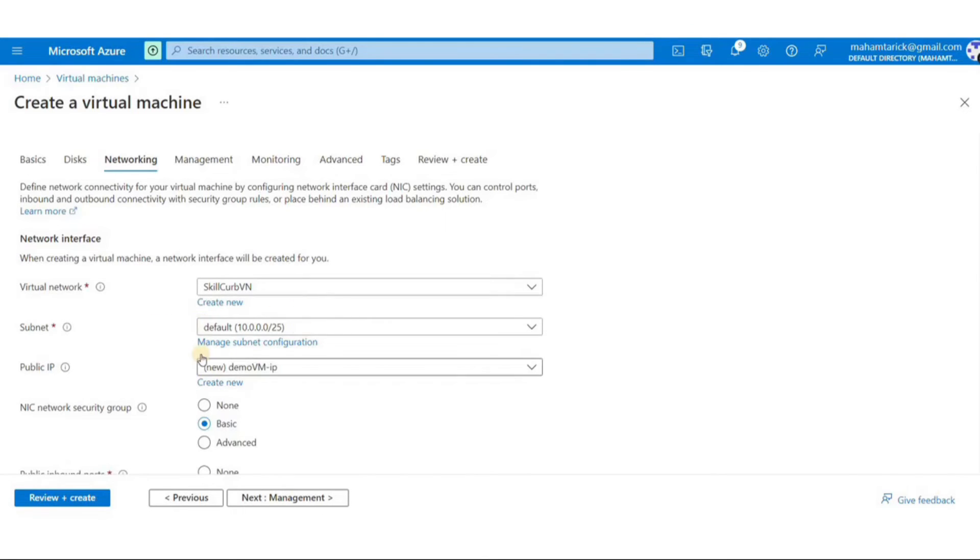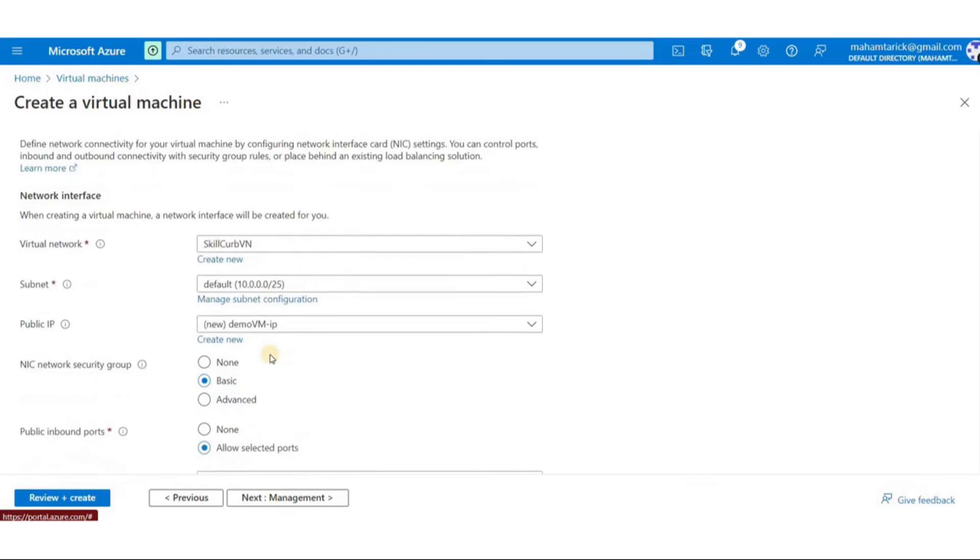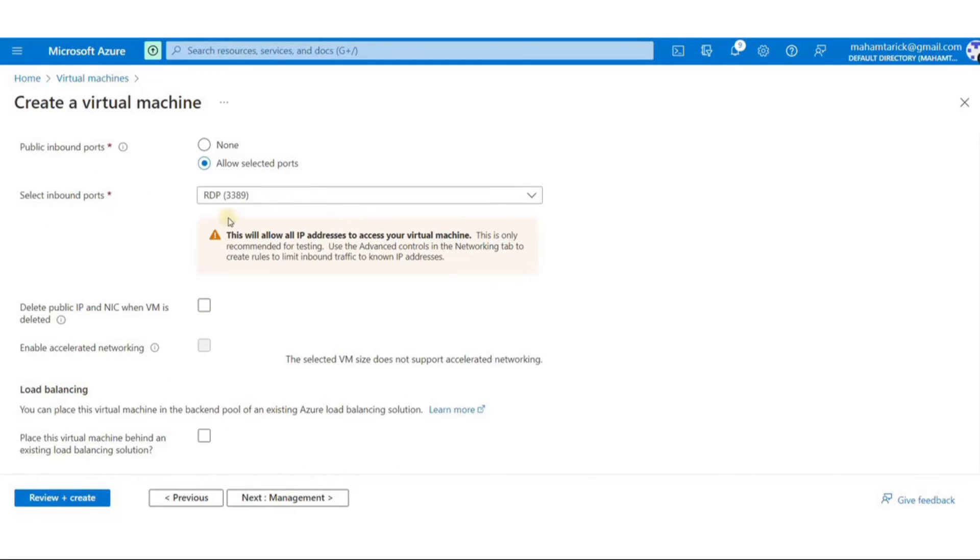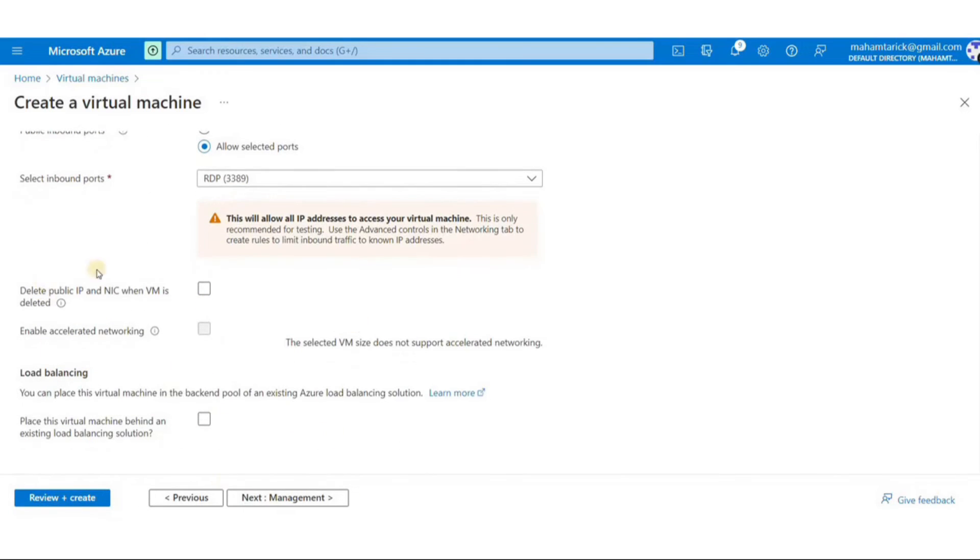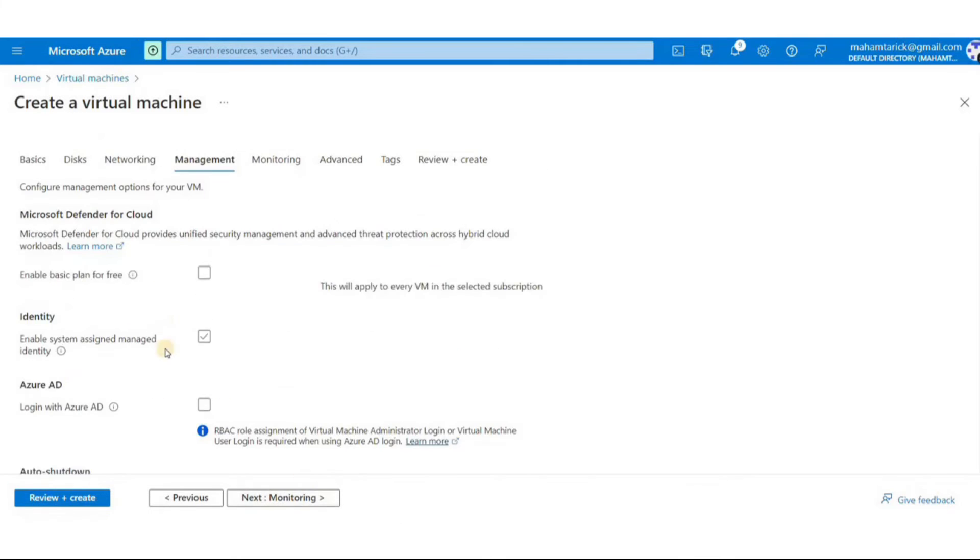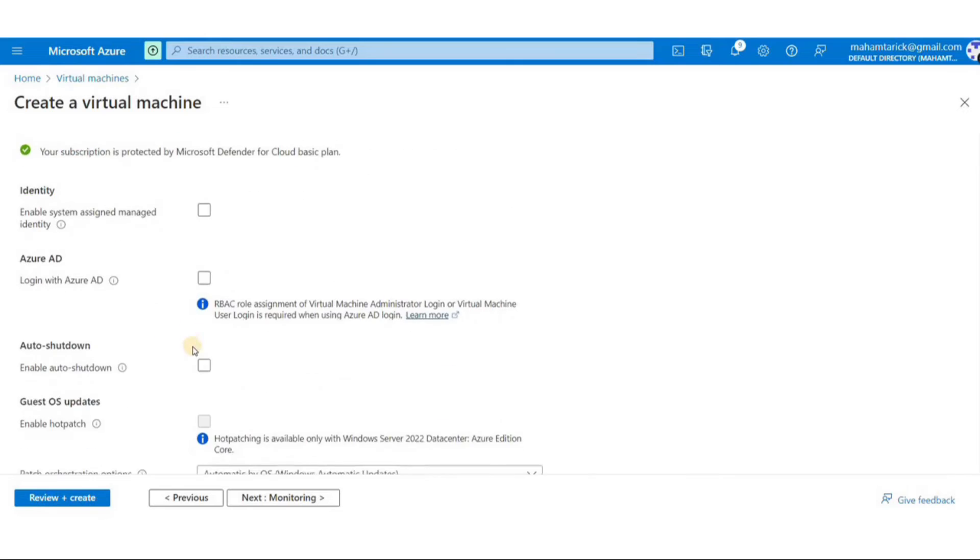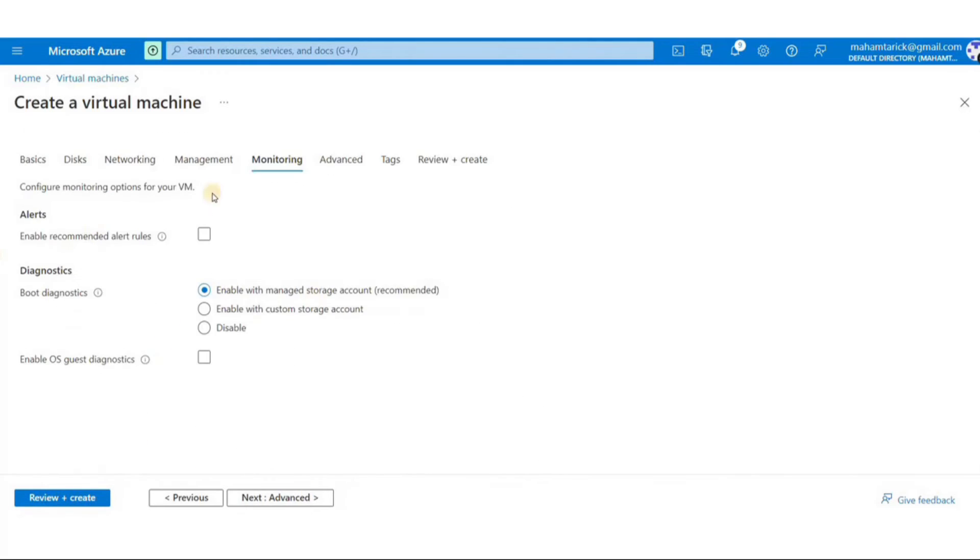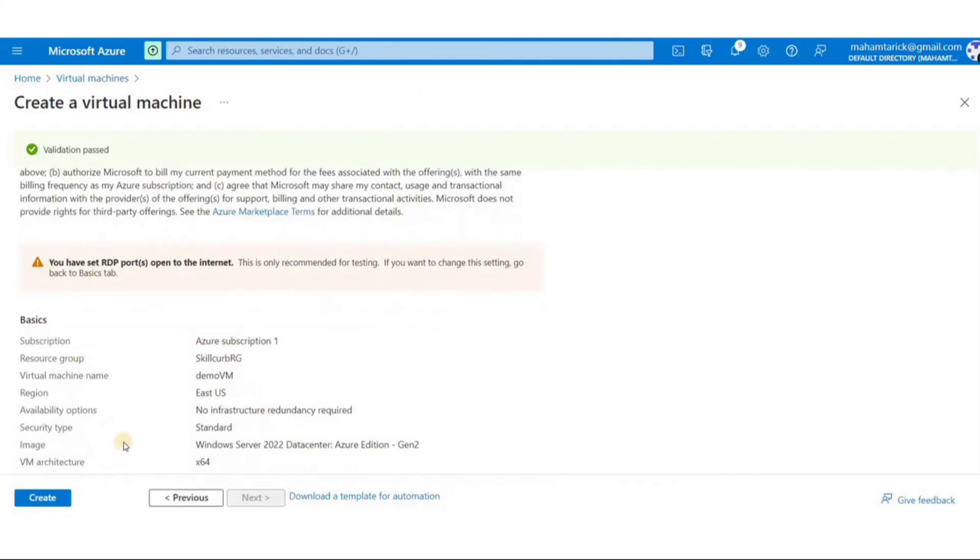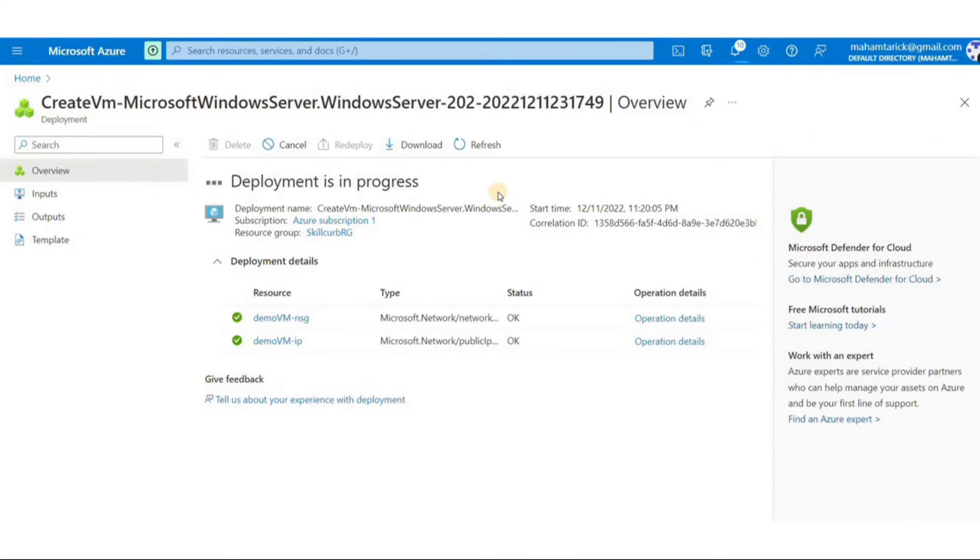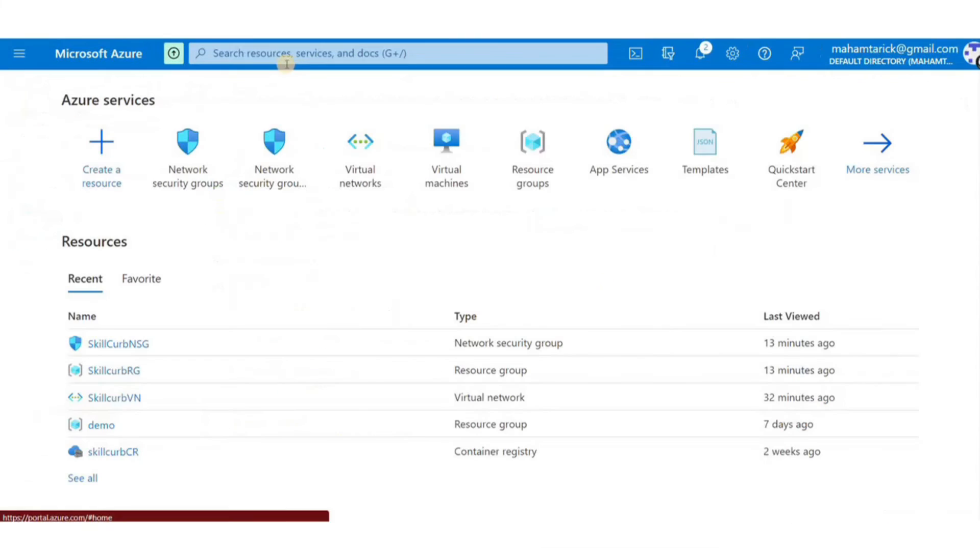I do not need to change anything here. If we don't see our virtual network here already selected I can just select the new virtual network from the drop down. I will see it there if it is in the same region as my virtual machine. Now let's just finish creating this virtual machine.